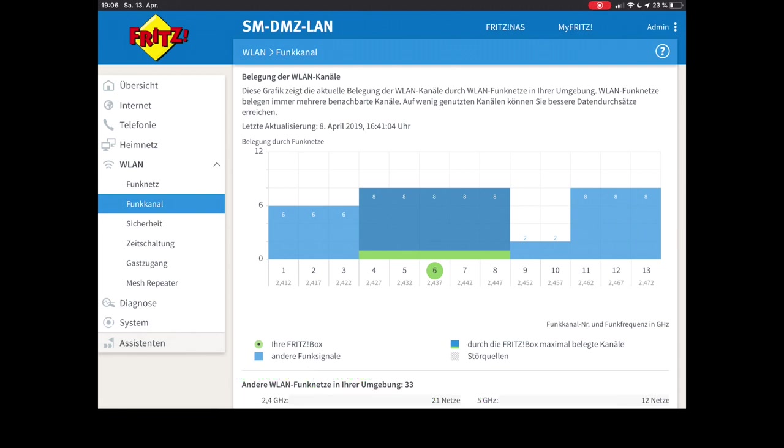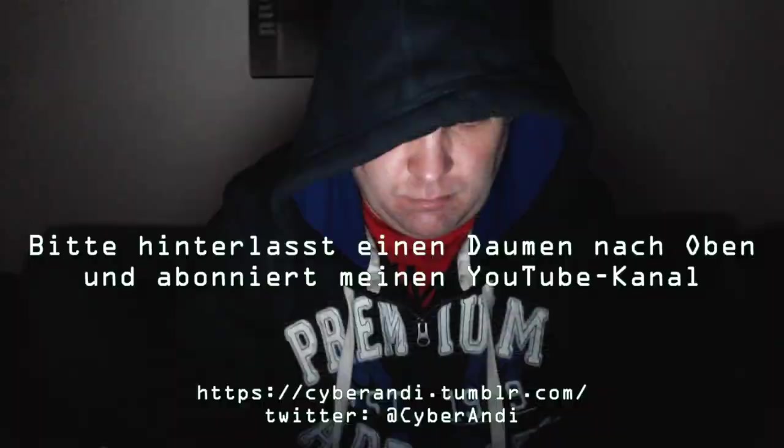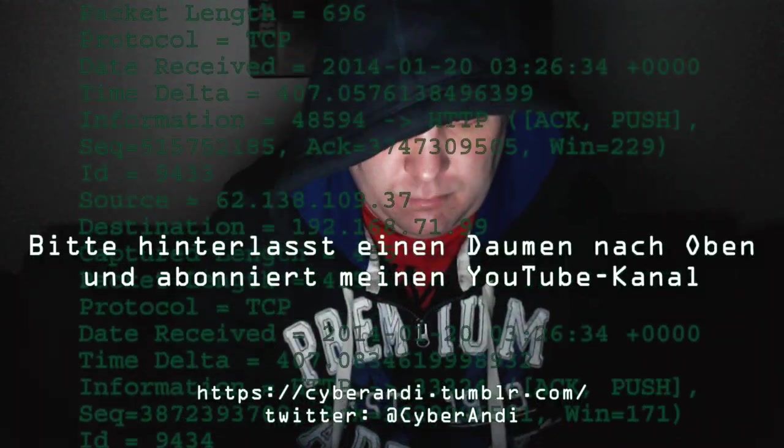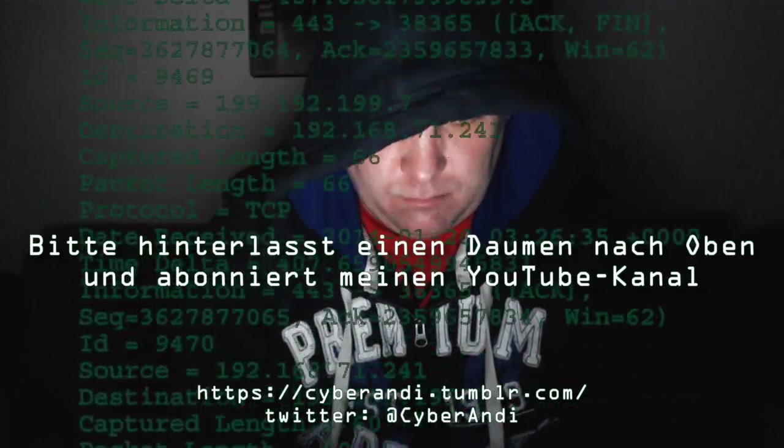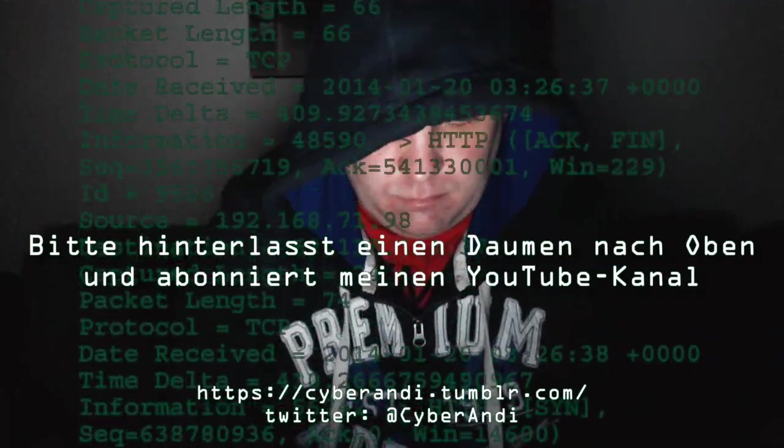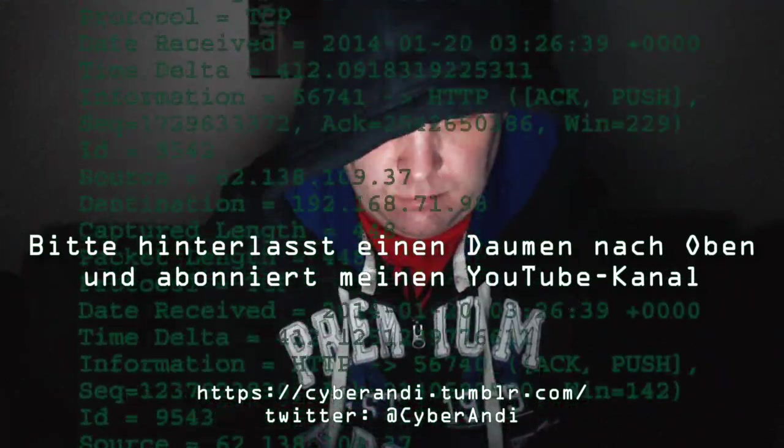Diesmal habe ich gesagt, nachdem das meine Standard-Clients sind, dürfen die eigentlich alle Netzwerkanwendungen machen, weil ich die auch benutze, um meine Server im Netzwerk zu konfigurieren. Also haben die alle Anwendungen erlaubt, also Ports erlaubt, Eingangstüre.